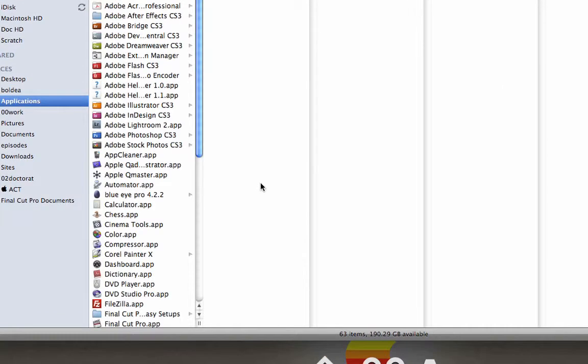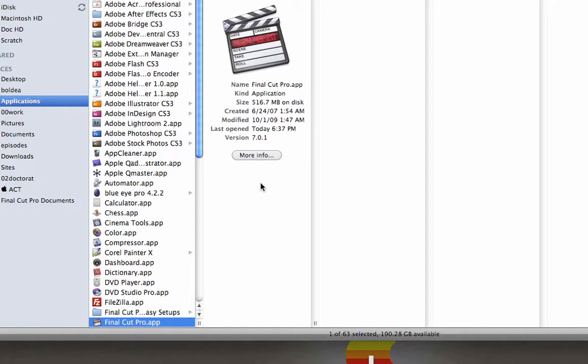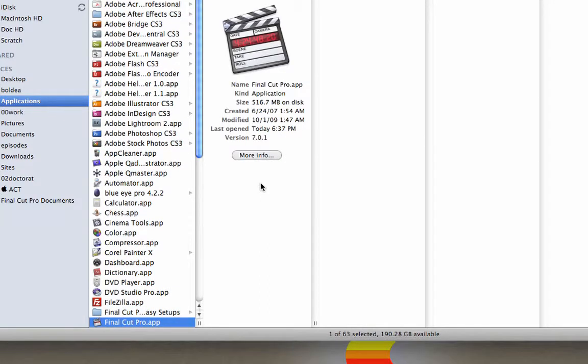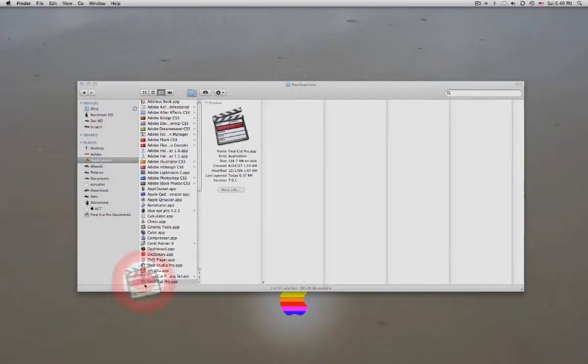This takes you to the Applications folder. Then just type Final Cut. When you find it, double-click on it and the program will open.